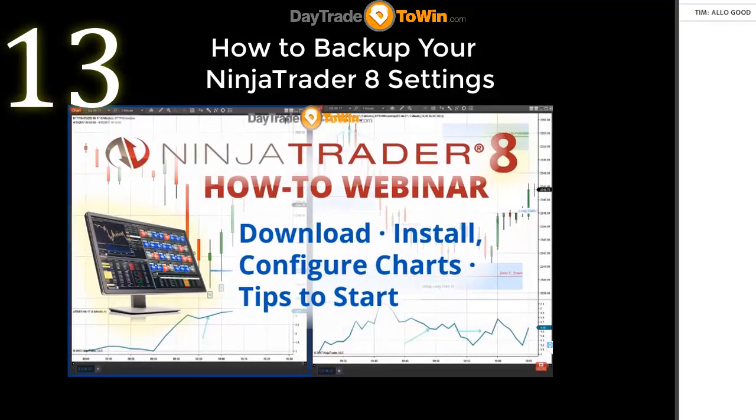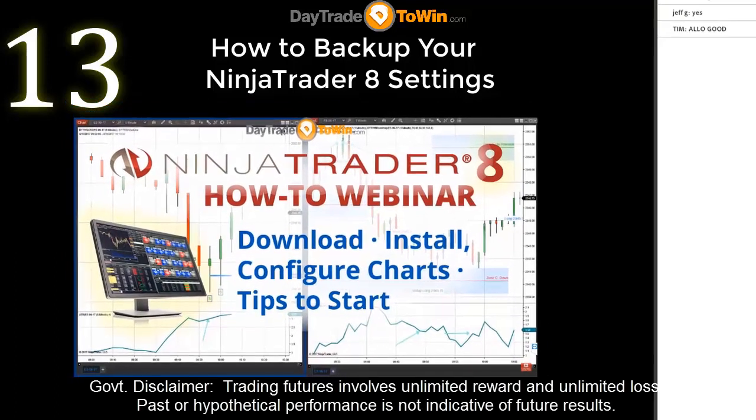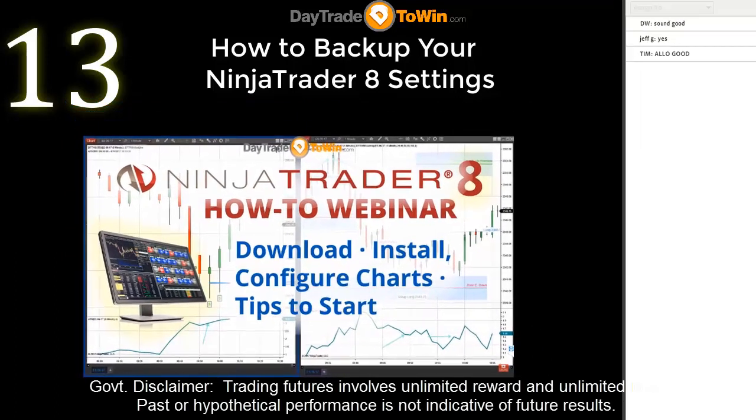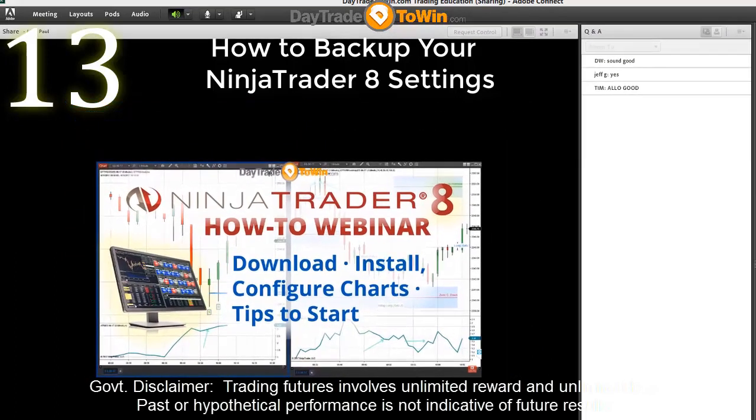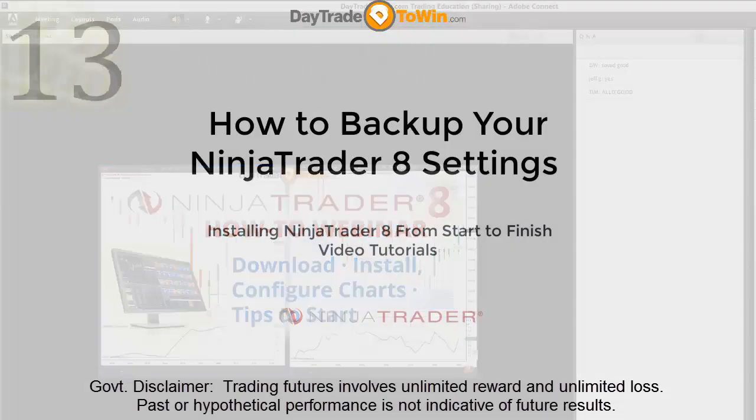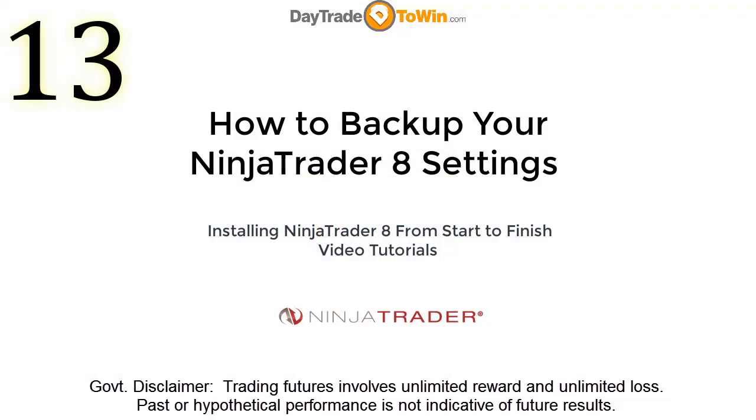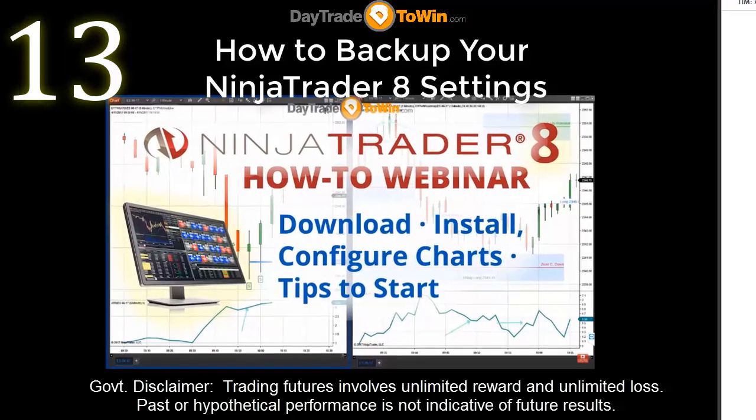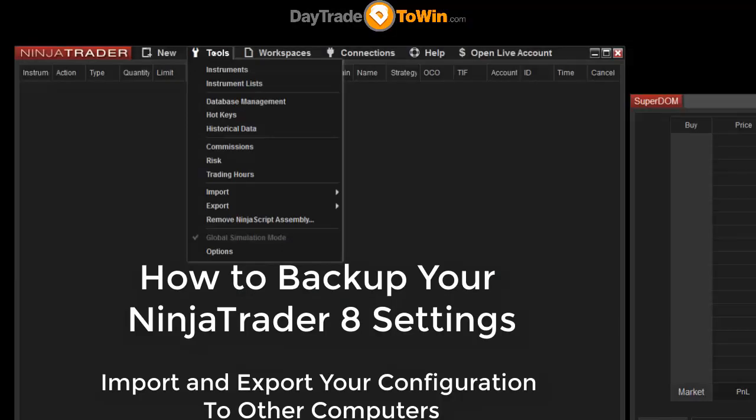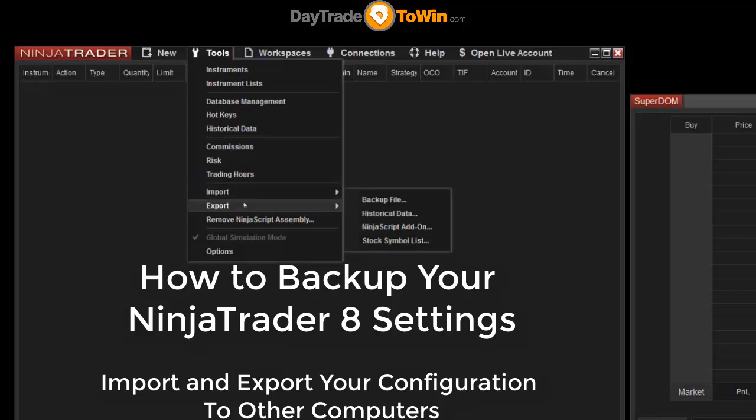I'm from Day Trade to Win and this is a presentation that will show you how to download NinjaTrader, how to install it, how to use the charts, how to use the dome, all the important features you'd want to know whether you're coming from NinjaTrader 7 or if you're brand new to NinjaTrader. How to backup your NinjaTrader settings.